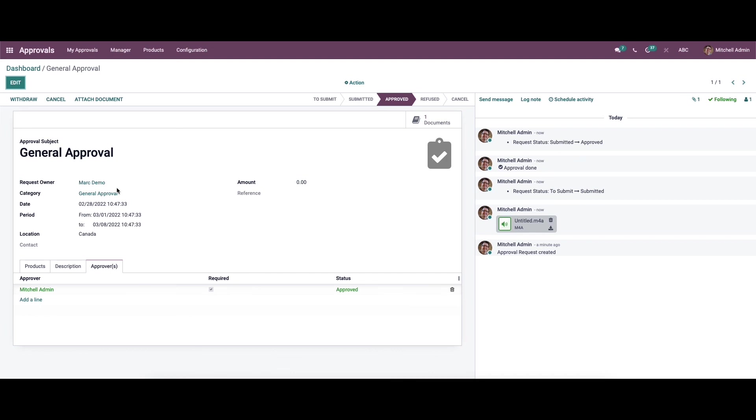As you can see, it is very easy to submit a new approval request using Odoo 15 approval module. The traditional method of submitting approvals can be replaced with Odoo ERP in order to save the time and effort of the company as well as the employees.